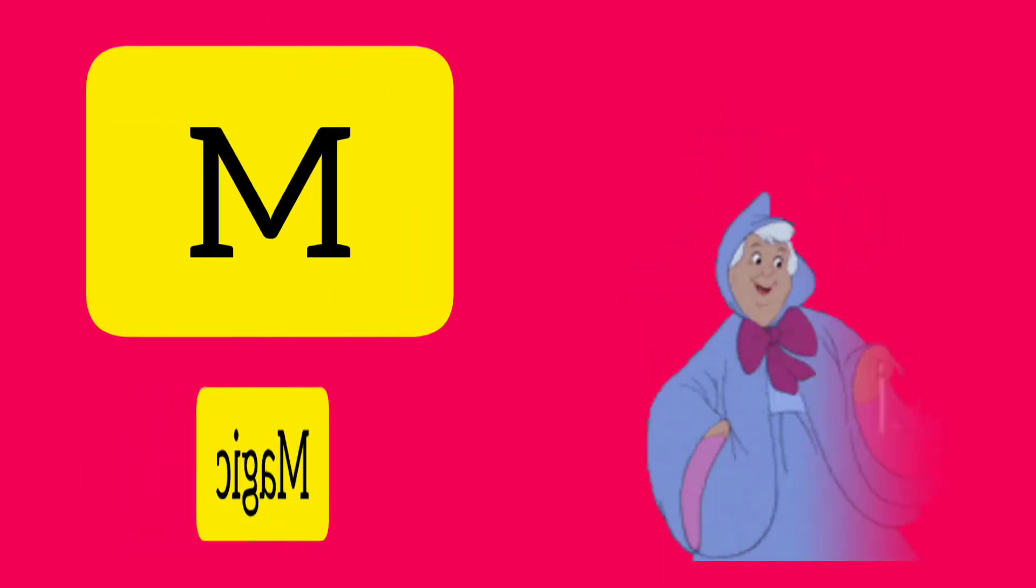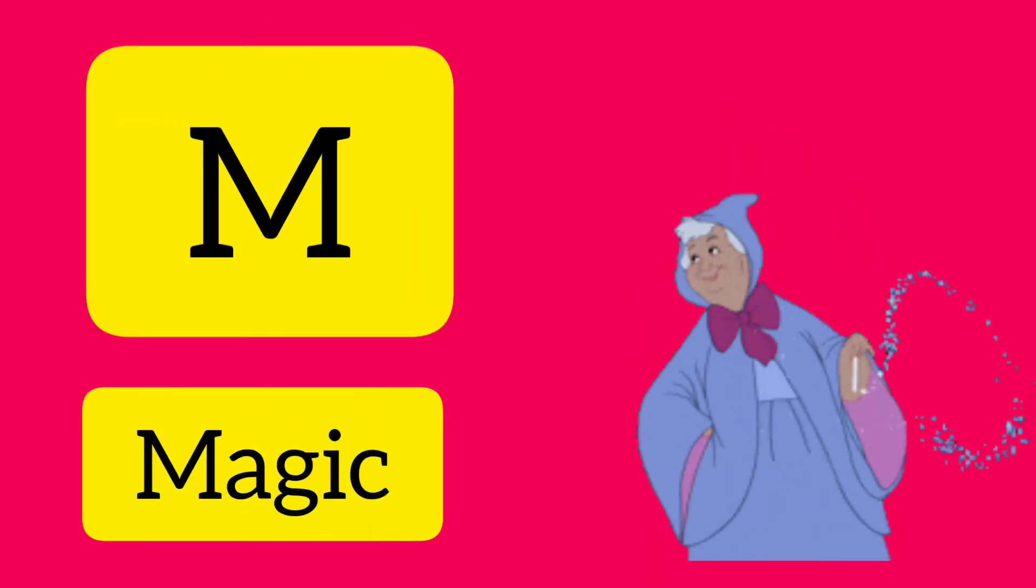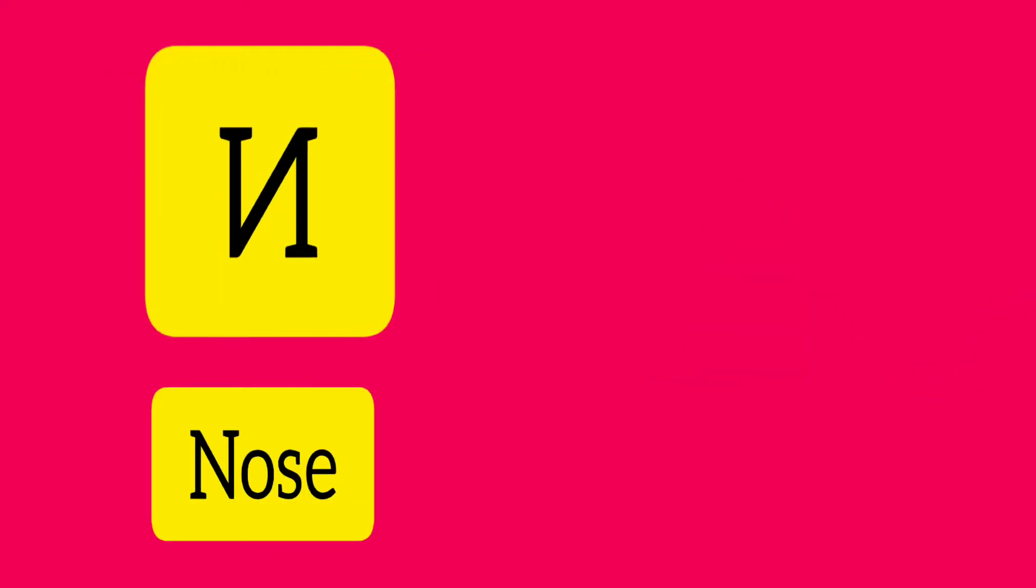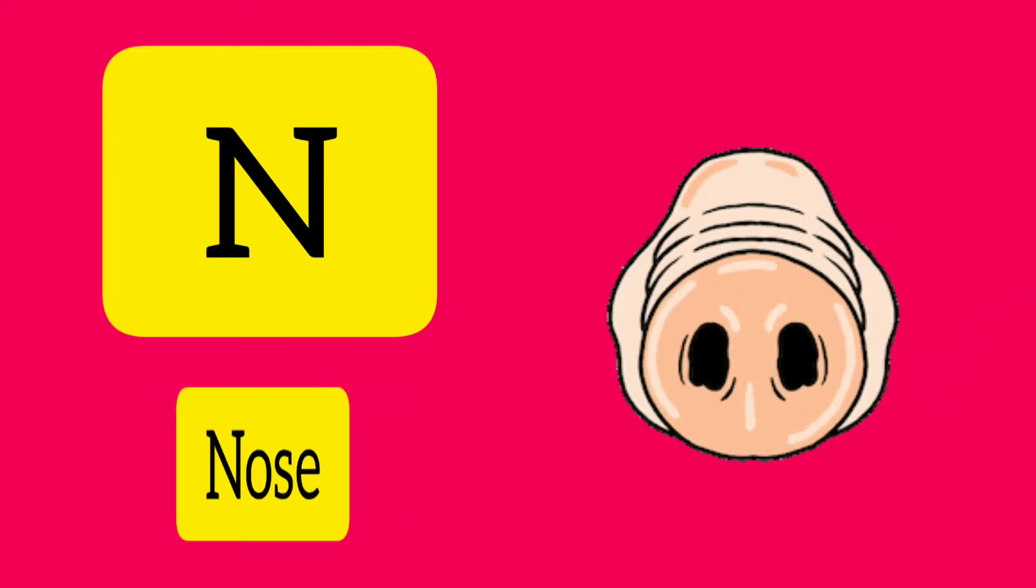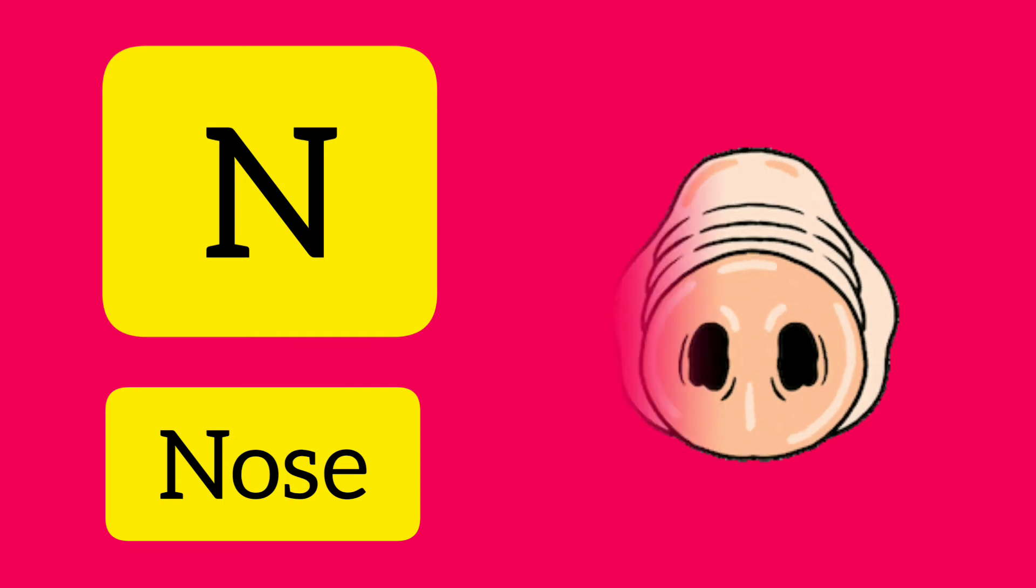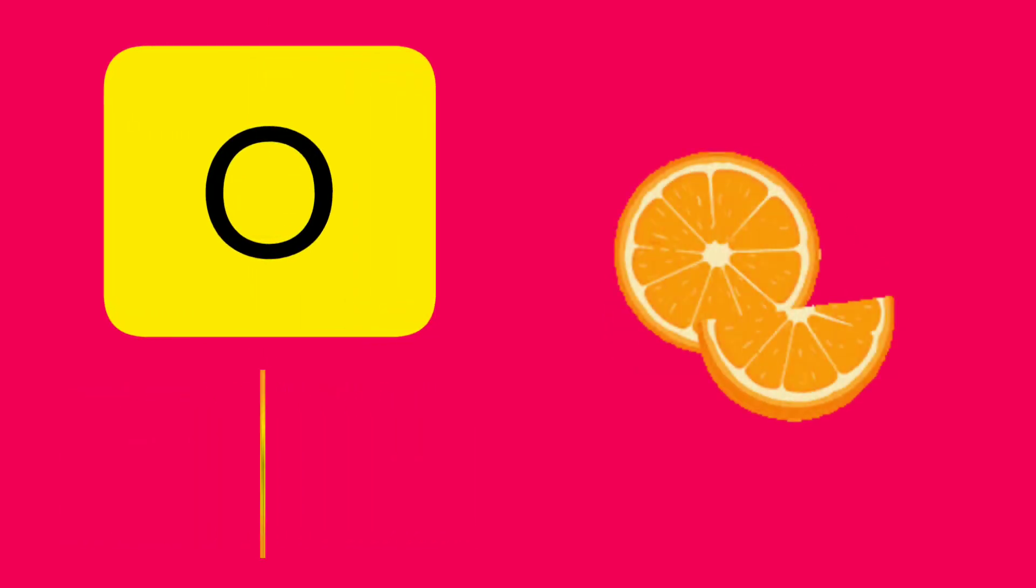M. M is for Magic. N. N is for Nose. O. O is for Orange.